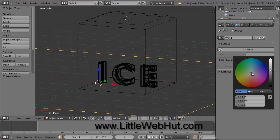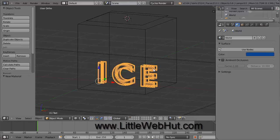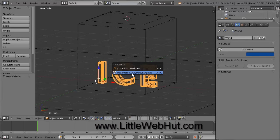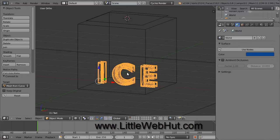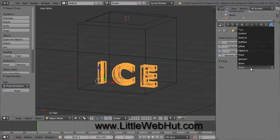We can change the background color by clicking on the World button. Then come down here and click on the Color button. Move this slider up into the middle area and then select a blue color. Now right-click on the text to select it. I mentioned earlier that we are going to be turning the text into a fluid. But before we can do that, we need to convert it into a mesh. So with the text selected, press Alt-C. Then click on the bottom section that starts out with Mesh From. Now come over to the right and select the Physics tab. Then click the Fluid button. Then click here to set the fluid type and select Fluid.